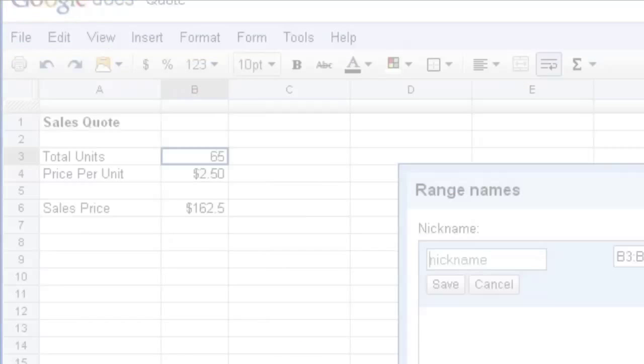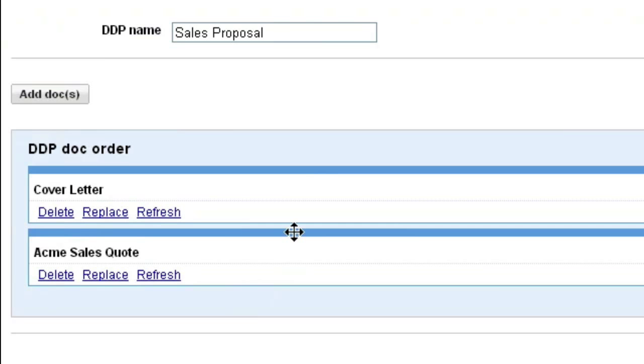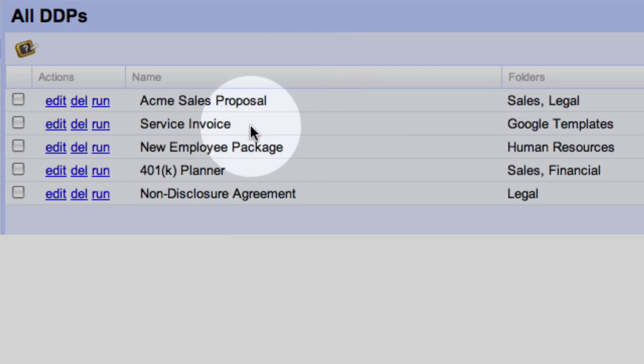Now, you're ready to upload your docs. From here, you can order the docs and then create the DDP. Simply click Run to test.